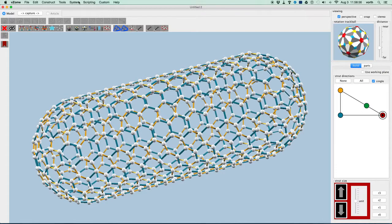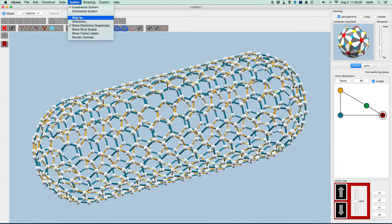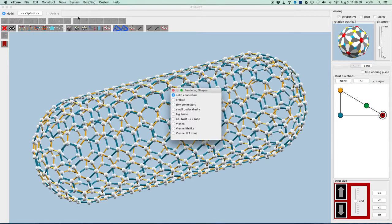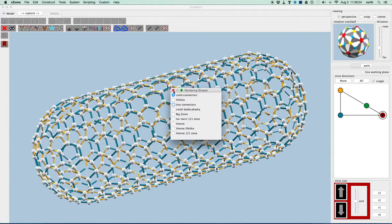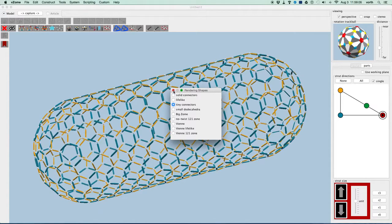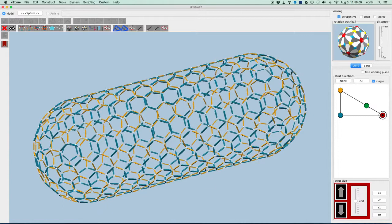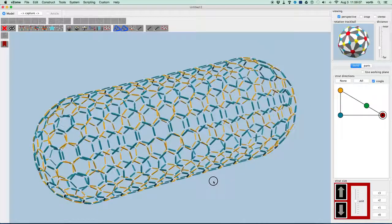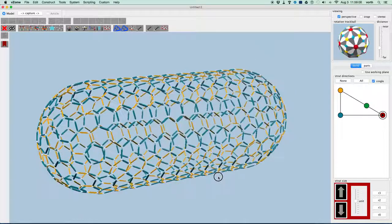There's one more thing you might want to do. If you want to see the shape a little bit more clearly, you can use tiny connectors. And then the edges, the struts are emphasized a little bit better.